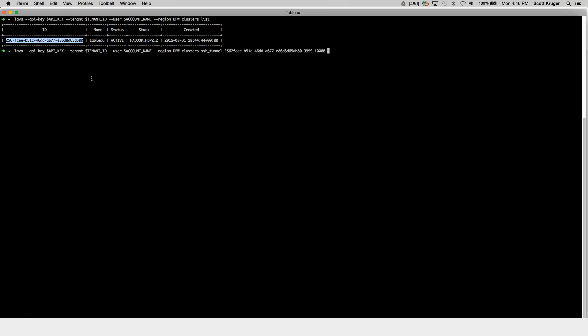You could just tell it to go to the gateway, because we know the Hive server is already there. But to make things a little easier, you can just tell it which component you're looking for. The component is Hive Server 2, just like we saw earlier on the My Cloud account. If I go ahead and run this, we'll see that our SSH tunnel has been successfully created. It'll give you the information for the ports you're using, as well as what machine you're connecting to.